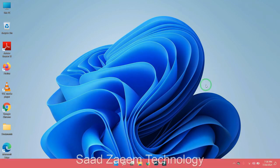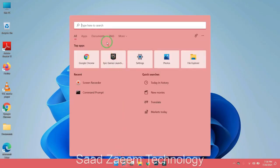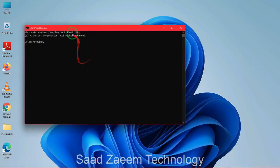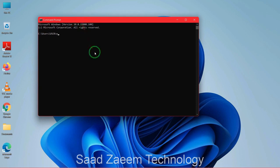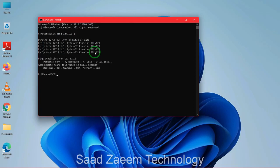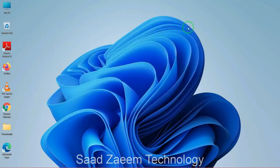First of all, you'll have to check if this is a Windows problem or a network card problem. To do so, go to CMD — search for it and click on Command Prompt. Type in 'ping 127.0.0.1' and hit Enter. If you receive reply messages, this means it's a Windows problem and not a network card problem — your network card is working properly. Now let's get to the fixes.